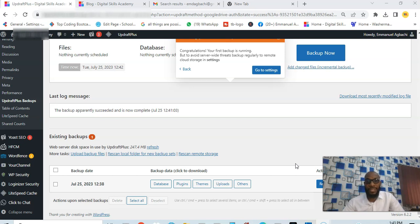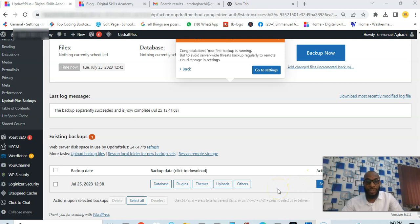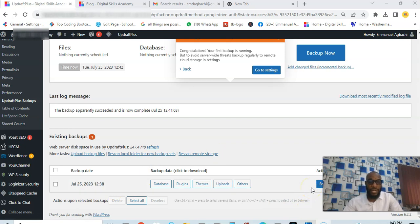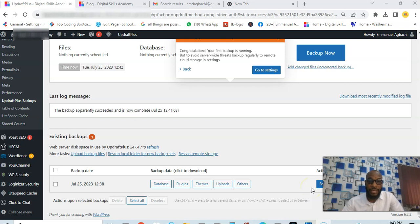The good part is that you have this on your remote storage. I have this on my Google Drive, the same backup I have here is in my Google Drive. So I can restore from there if anything happens to this website and the restore is very simple.